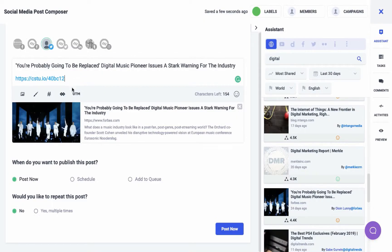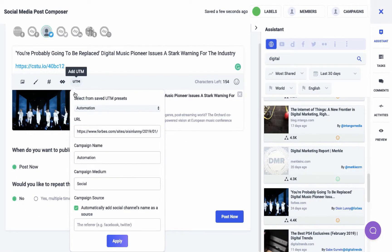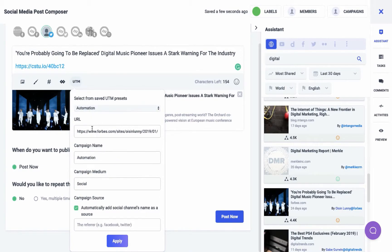The last feature is adding UTM tracker codes to the links you share online. These special codes can be added to the end of any URL to track clicks and performance of marketing activities. The URL of your selected post is already picked. You can add three most used UTM codes, which are campaign name, campaign medium, and campaign source.